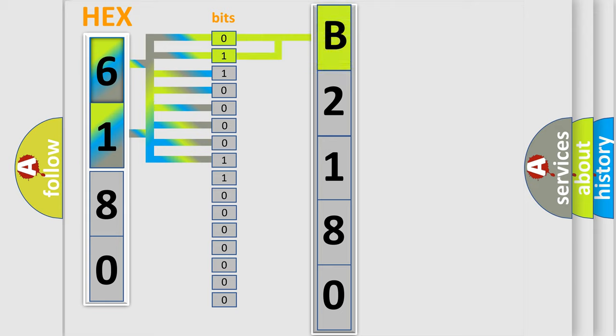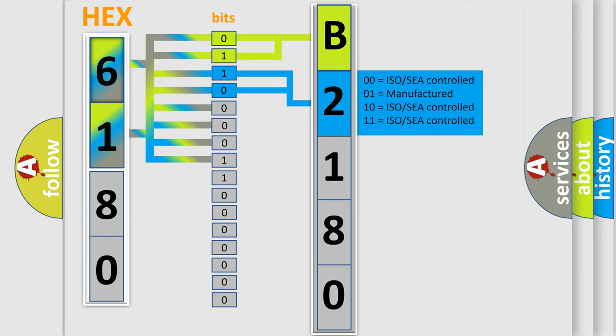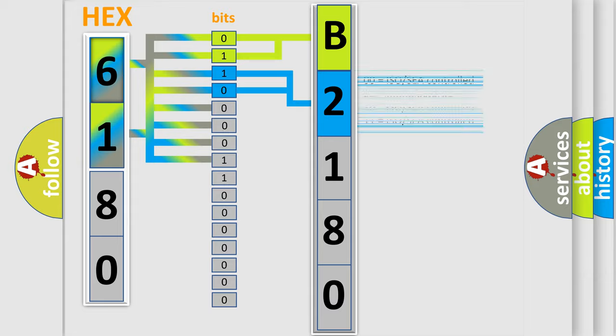By combining the first two bits, the basic character of the error code is expressed. The next two bits again determine the second character. The last bit styles of the first byte define the third character of the code.